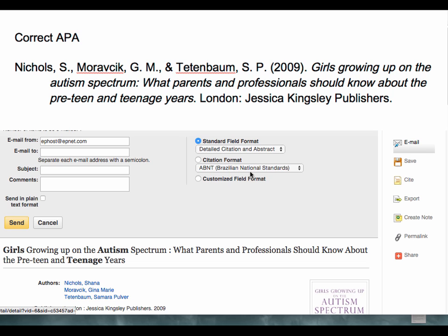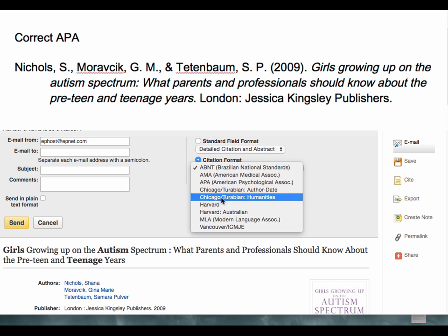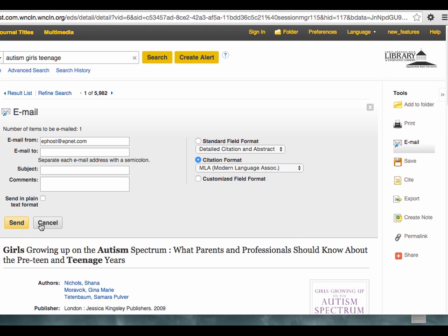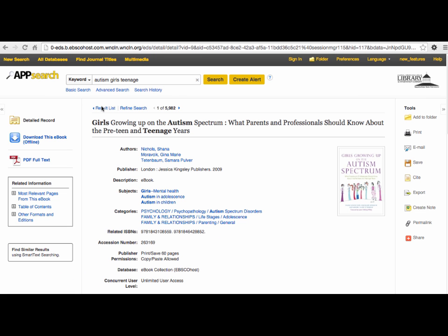If you email yourself the record, you can format it to receive the citation using APA, MLA, or whatever format you desire.